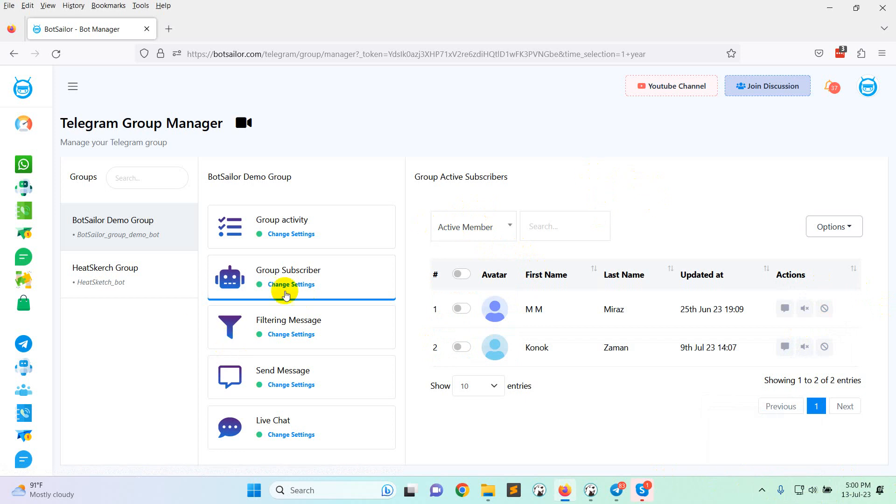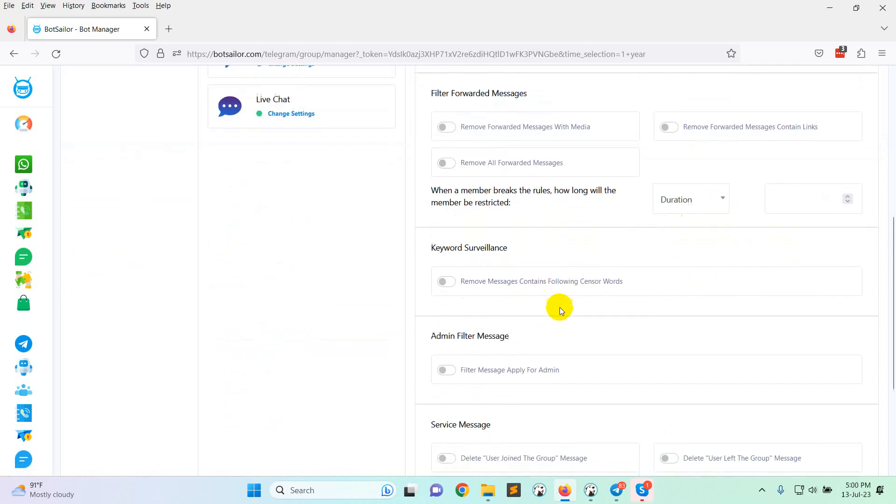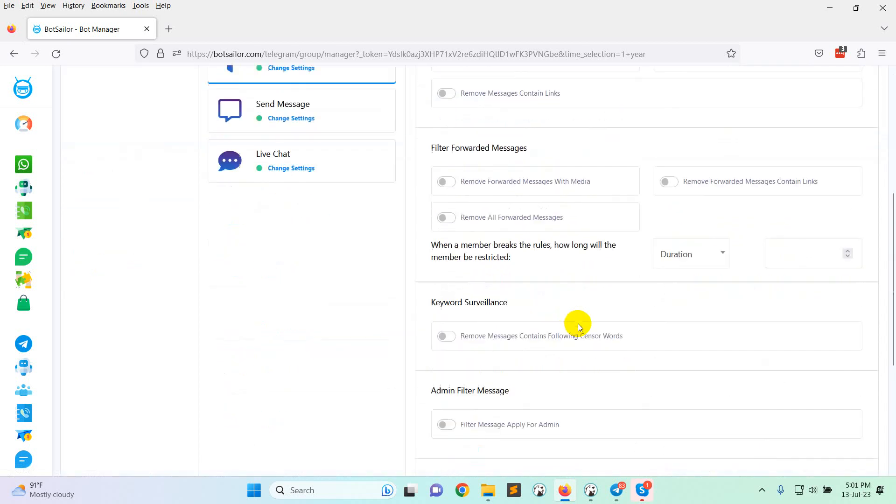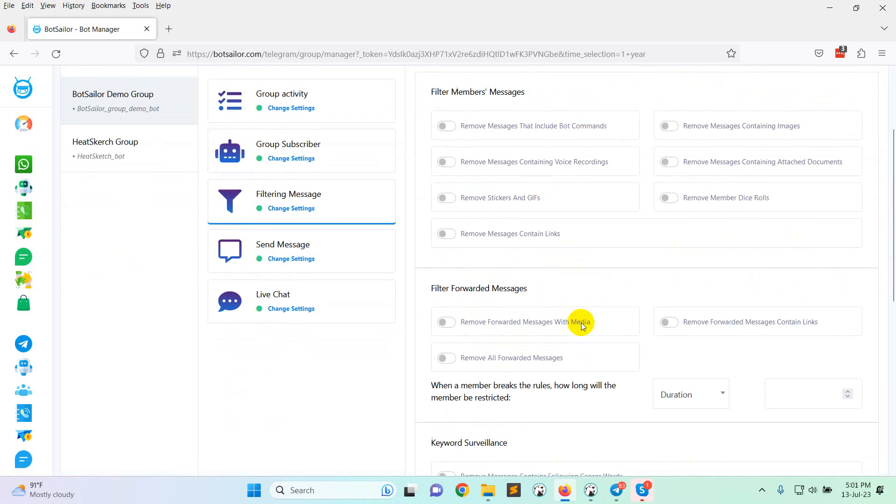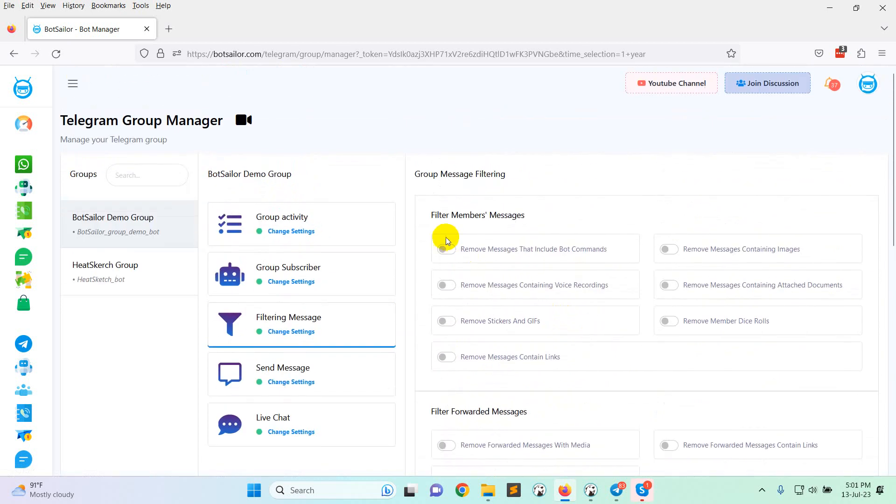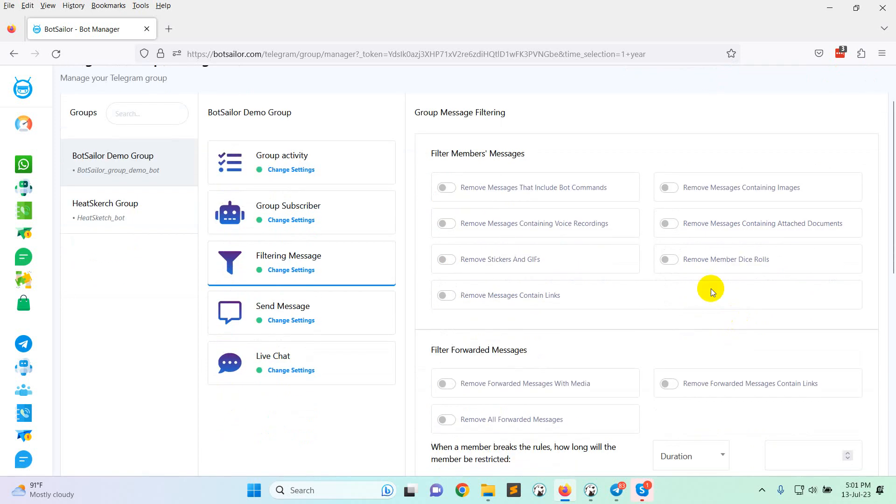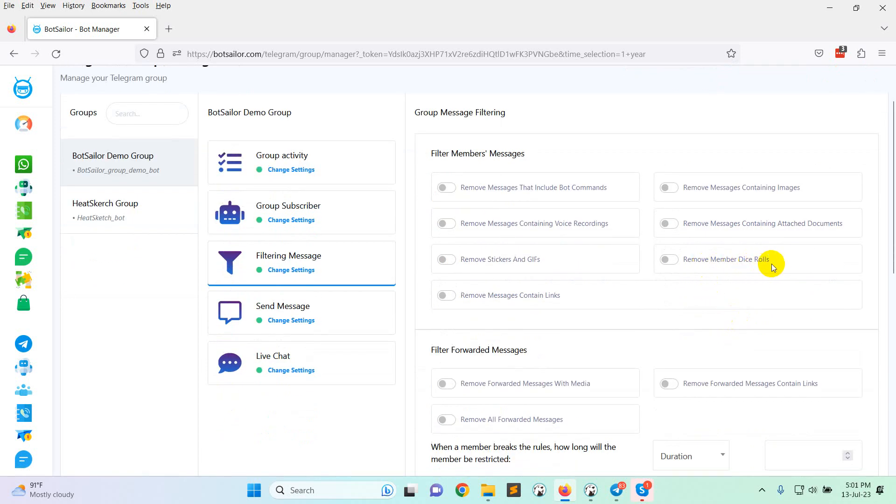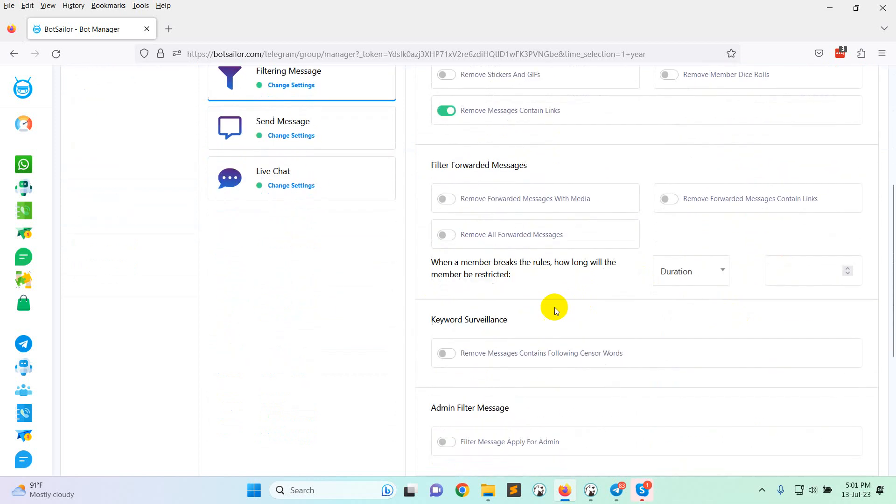Now, come to the actual automation that is filtering message. You can see there are many different types of options for filtering messages. Filter member messages like remove messages that include bot commands, remove messages containing images, remove messages containing voice recording, remove messages containing address documents, remove stickers and GIFs, remove member dice roll, remove messages containing links. In this case, I am just checking remove message contains links.